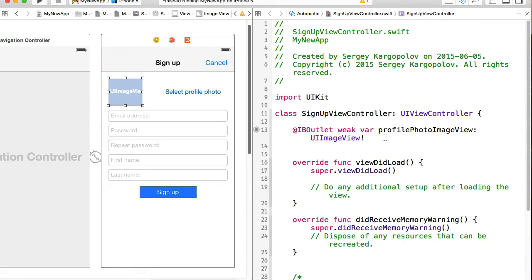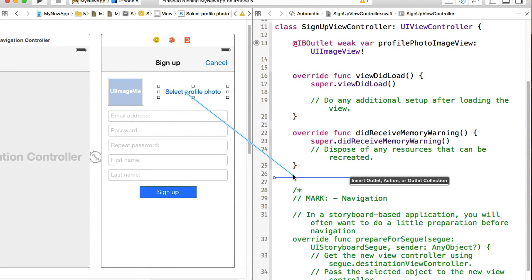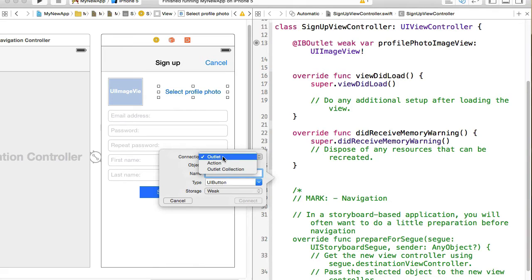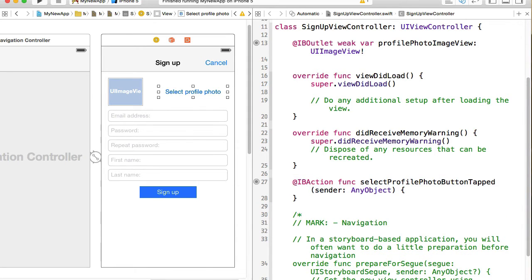Now an outlet is created and I need to create one more outlet for the select photo button, but that will be of action type. I'll change the connection type to action and the name will be selectProfilePhotoButtonTapped.